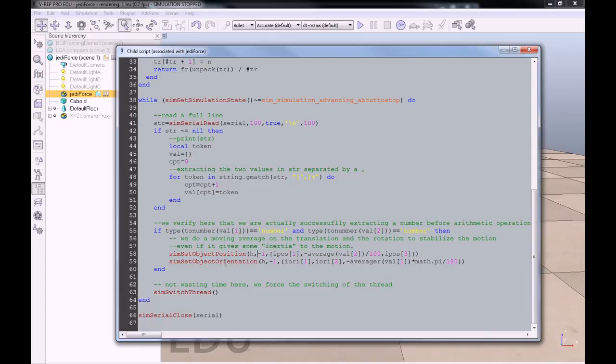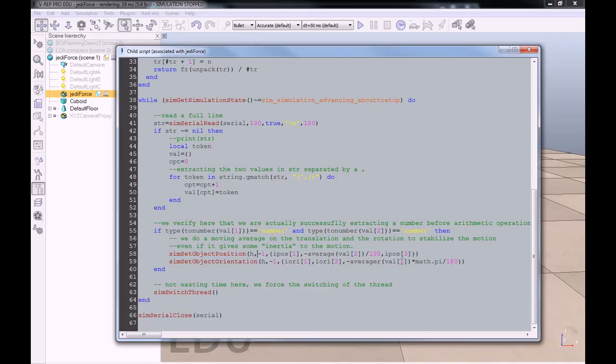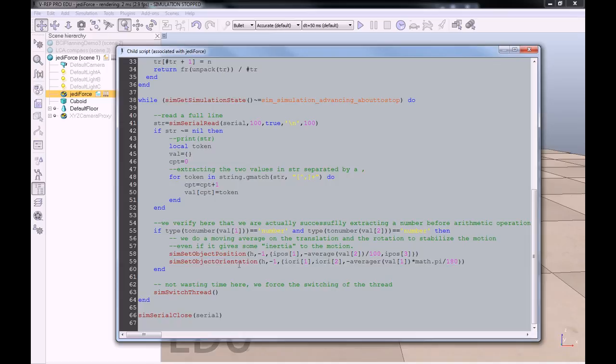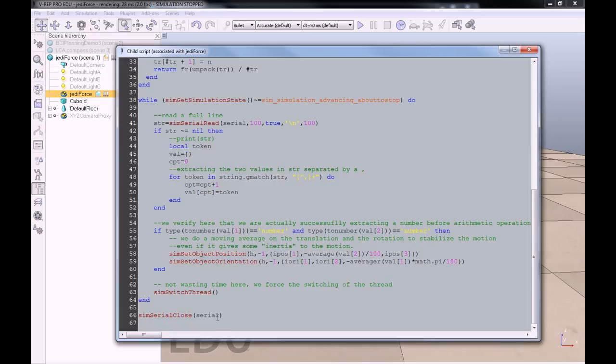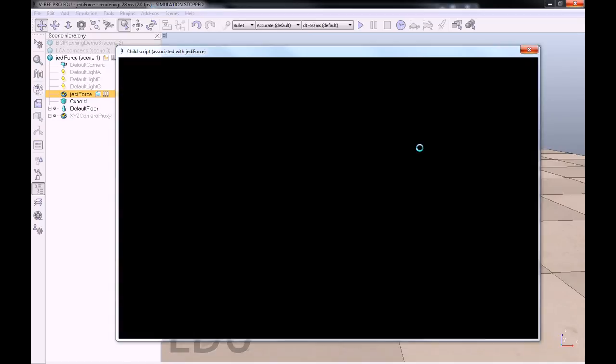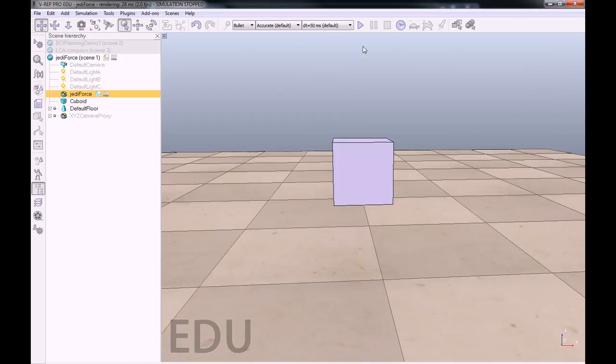And we will act also on the orientation, but on the Z-axis, with the moving average of value one, which is the heading, multiplied by, don't forget to convert the degrees into radians. We will change the orientation of this cube using this line of code. And then it will be reiterated until we press the stop button. Once we press the stop button, we close the serial, and that's it.